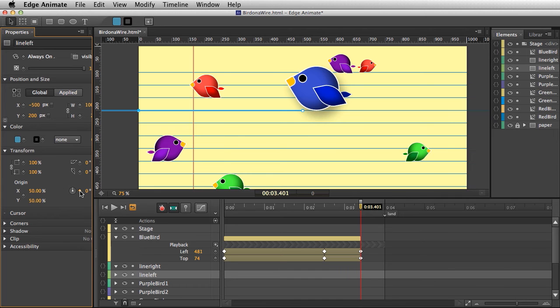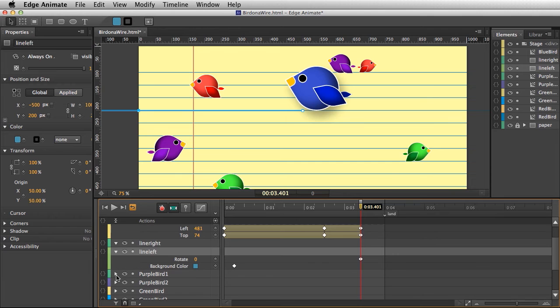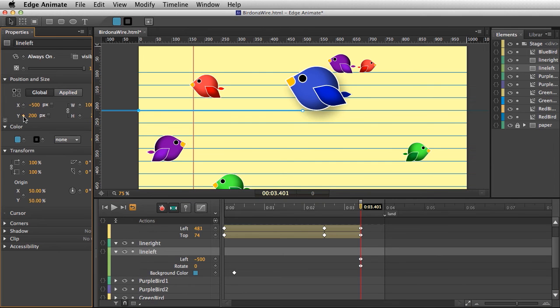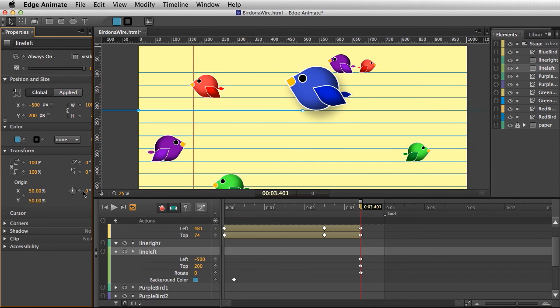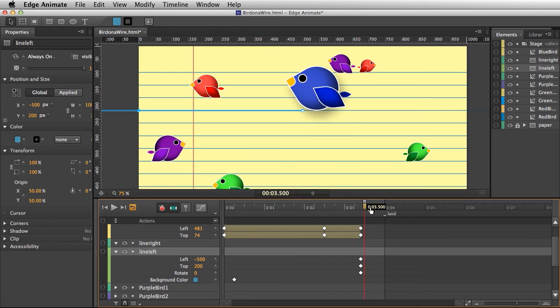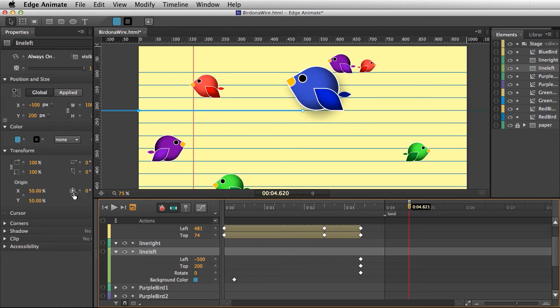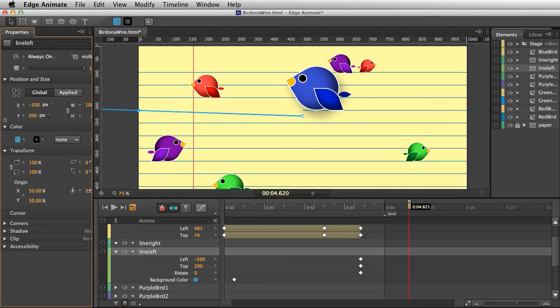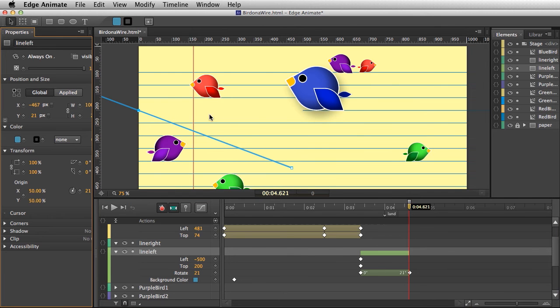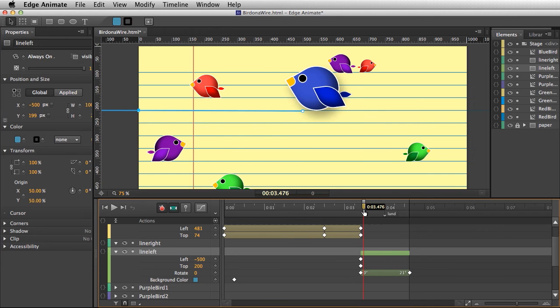I'm going to go ahead and turn on the X and Y position and make sure that rotation's on. It's going to start there and then it's going to bend into place. At this point, I'm going to adjust the rotation of that line like that, so it's going to bend that line.